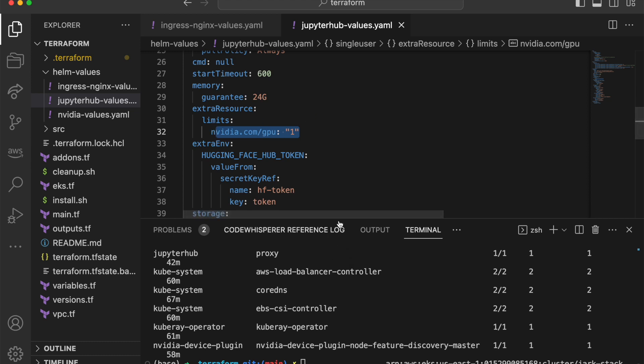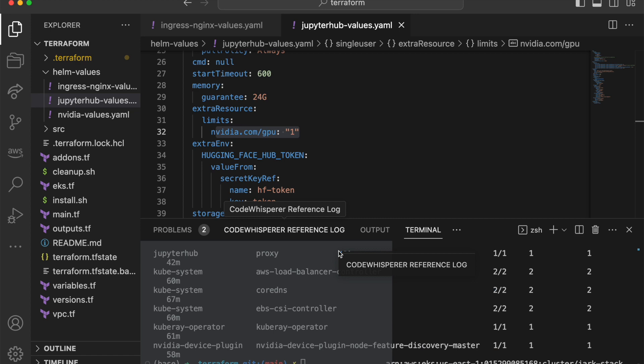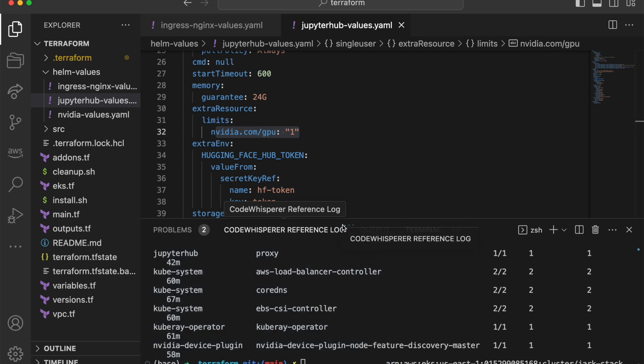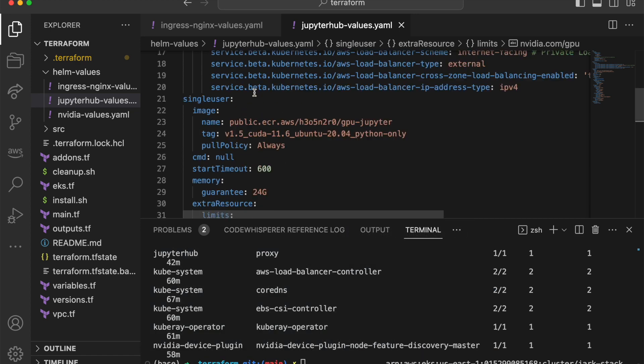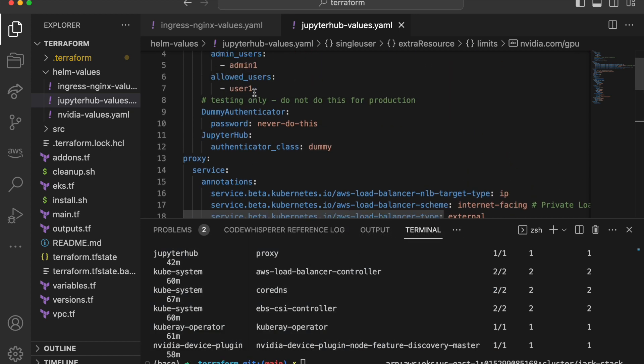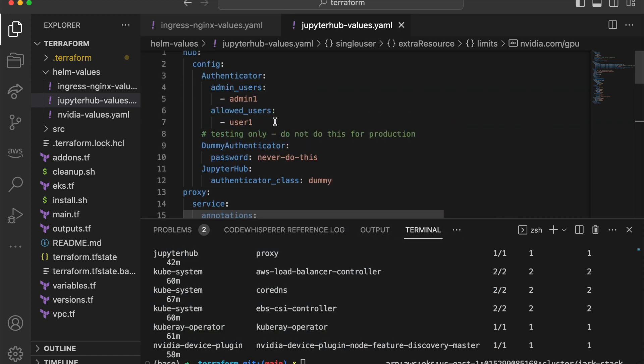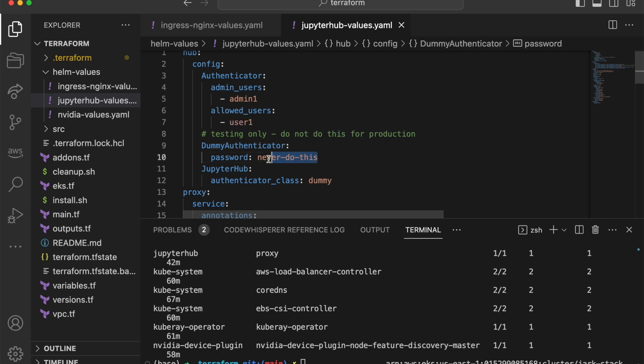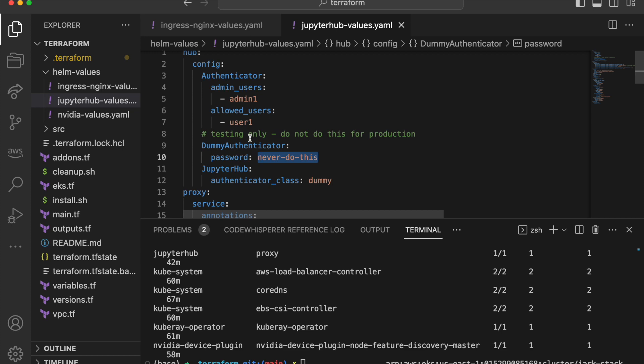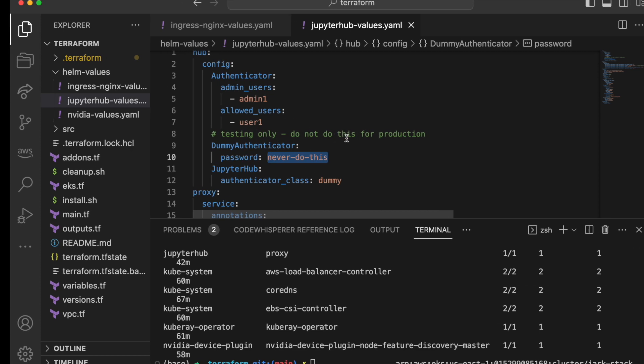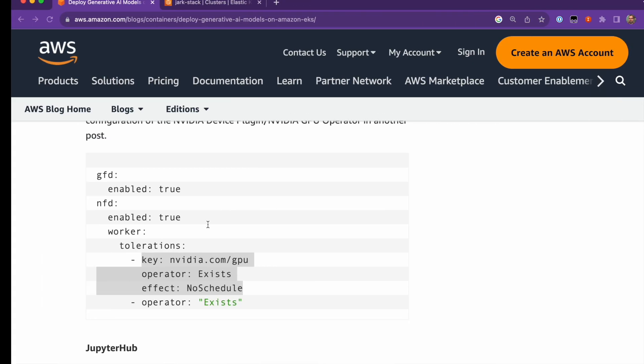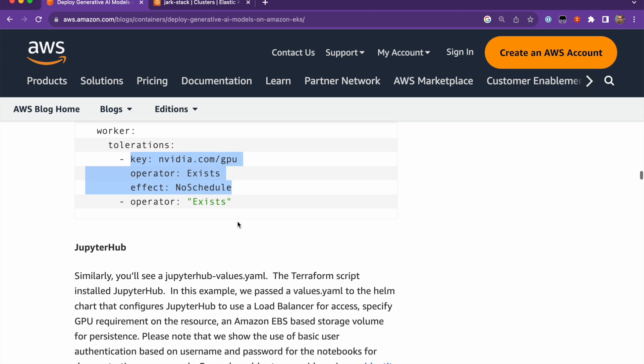So let's access the JupyterHub notebook. And also at the top, you will find the username user1 and then the password. This is a hard coded password. So you have to change it for production, but for learning purposes, that's what it is.